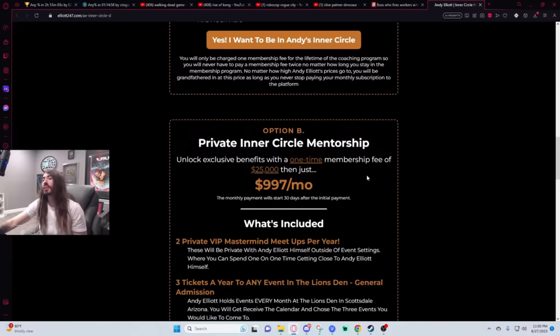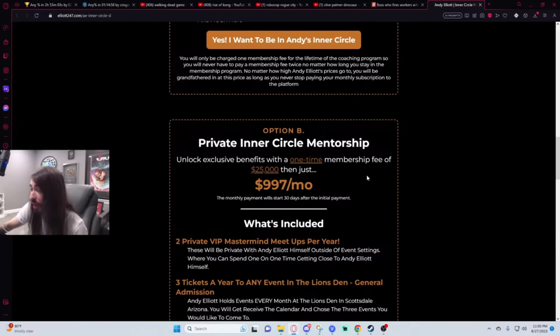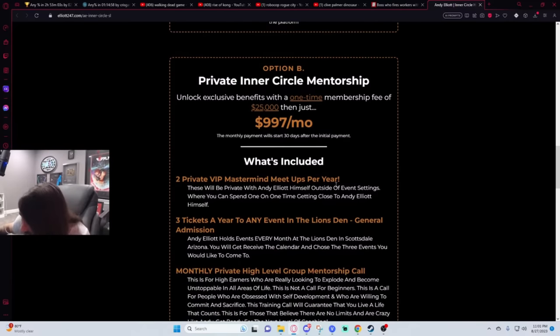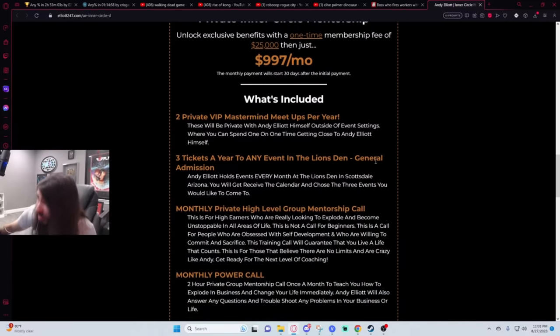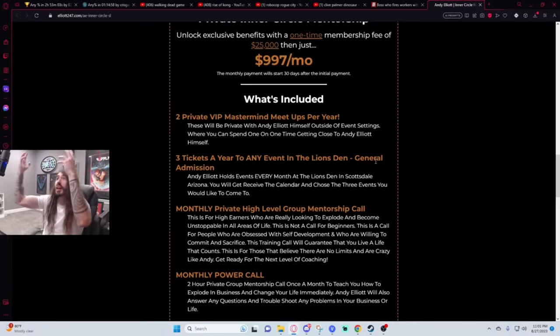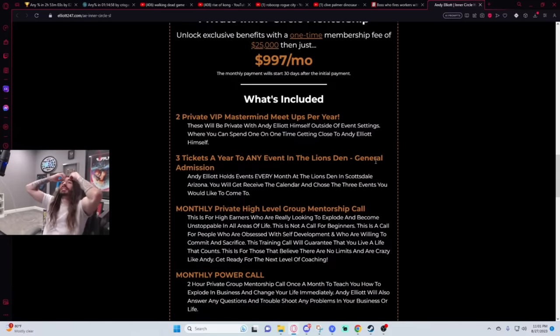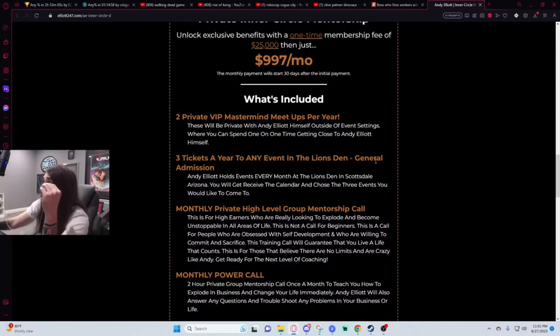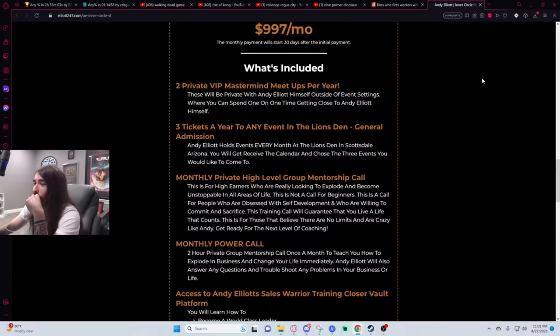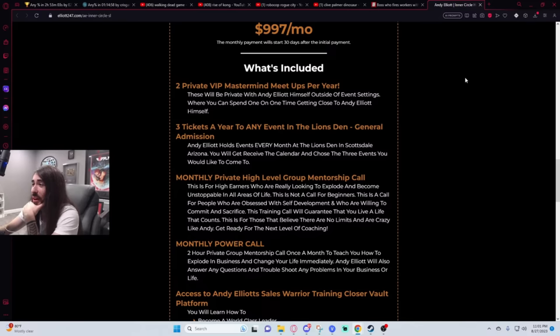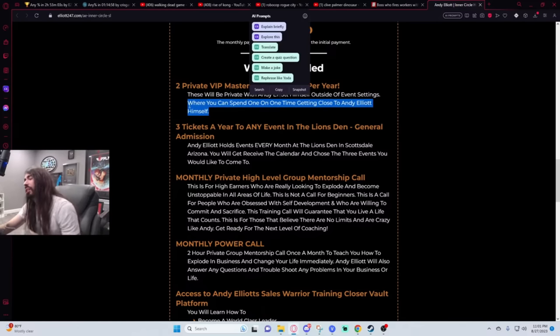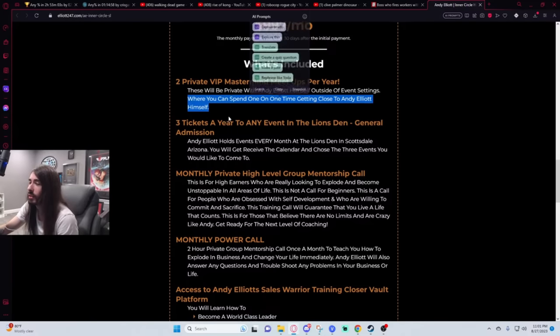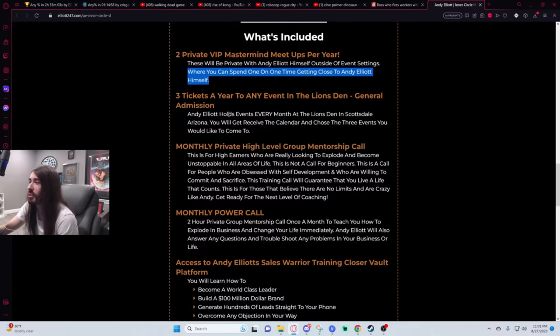The private inner circle membership, a thousand dollars a month and a one-time membership fee of twenty-five grand. He's giving it away. He's basically free. Two private VIP mastermind meetups per year, where you can spend one-on-one time getting close to Andy Elliott himself. Oh, now we're talking. That sounds good. That's worth every penny of that twenty-five grand.